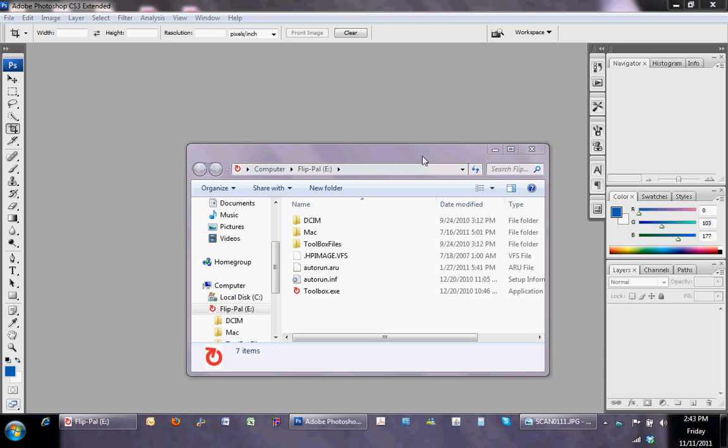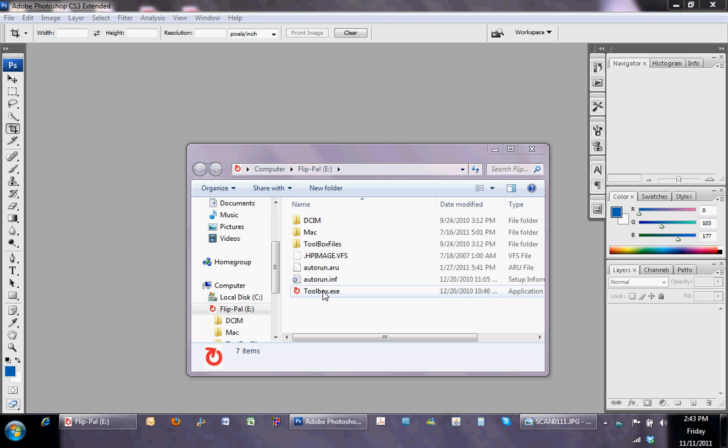This video will demonstrate how to use the FlipPal Scanner stitching software. Once you've inserted the memory card, you will open the toolbox.